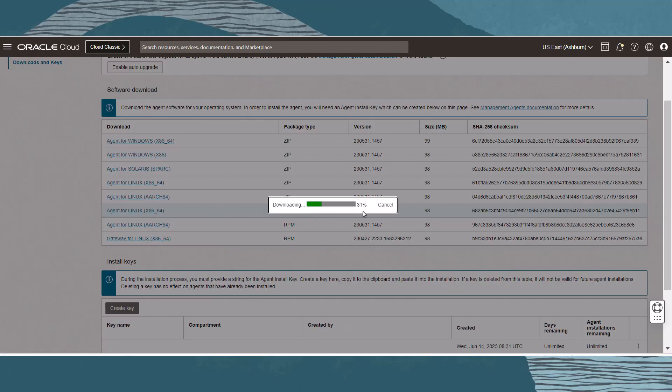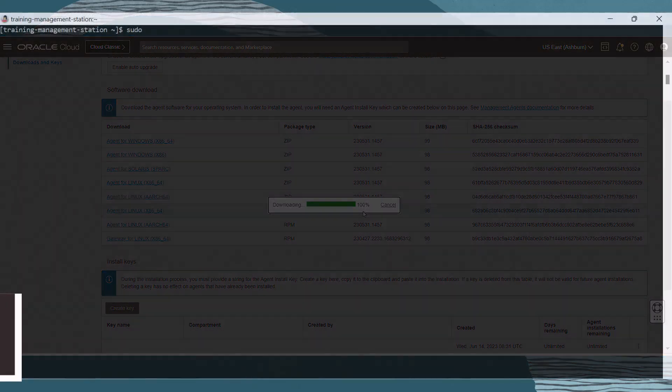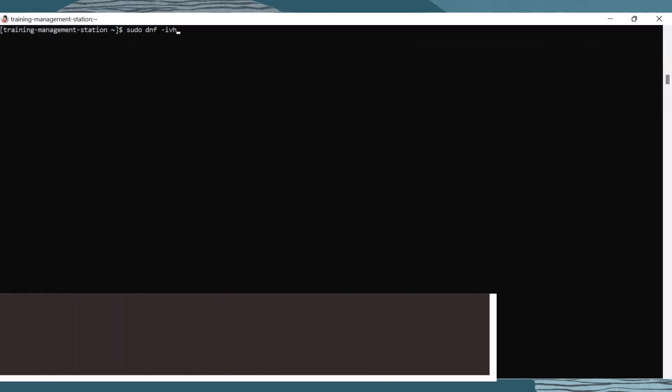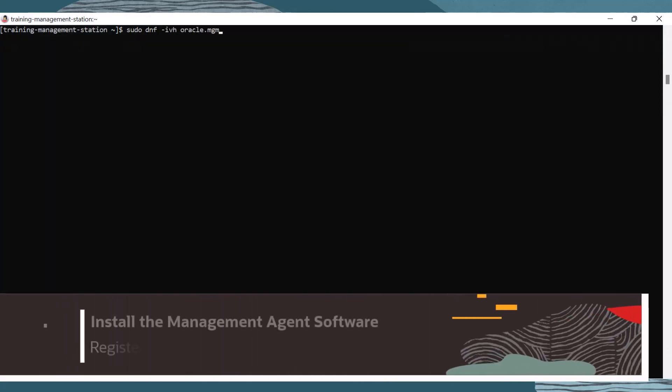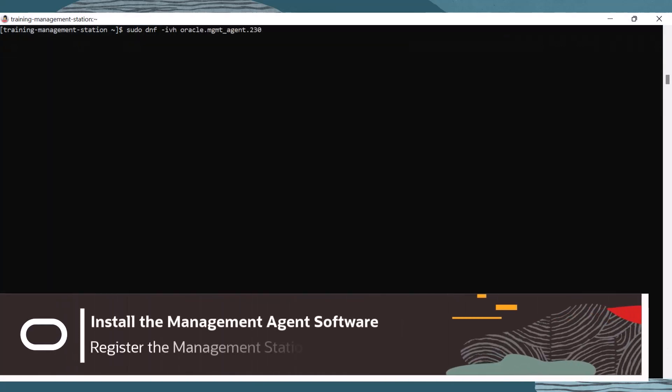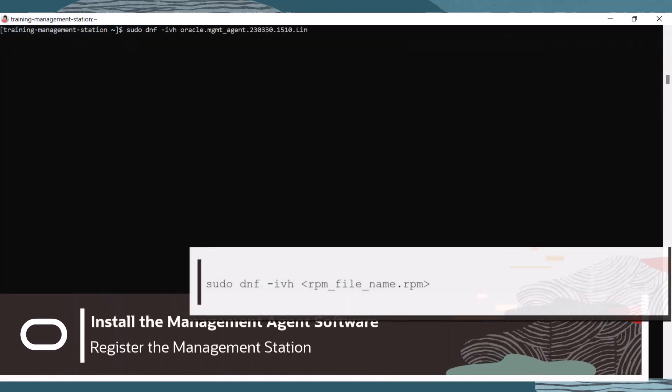Also, bookmark this page, as we will need the install key information in the next steps. Return to the management station terminal and run the following command to install the management agent.